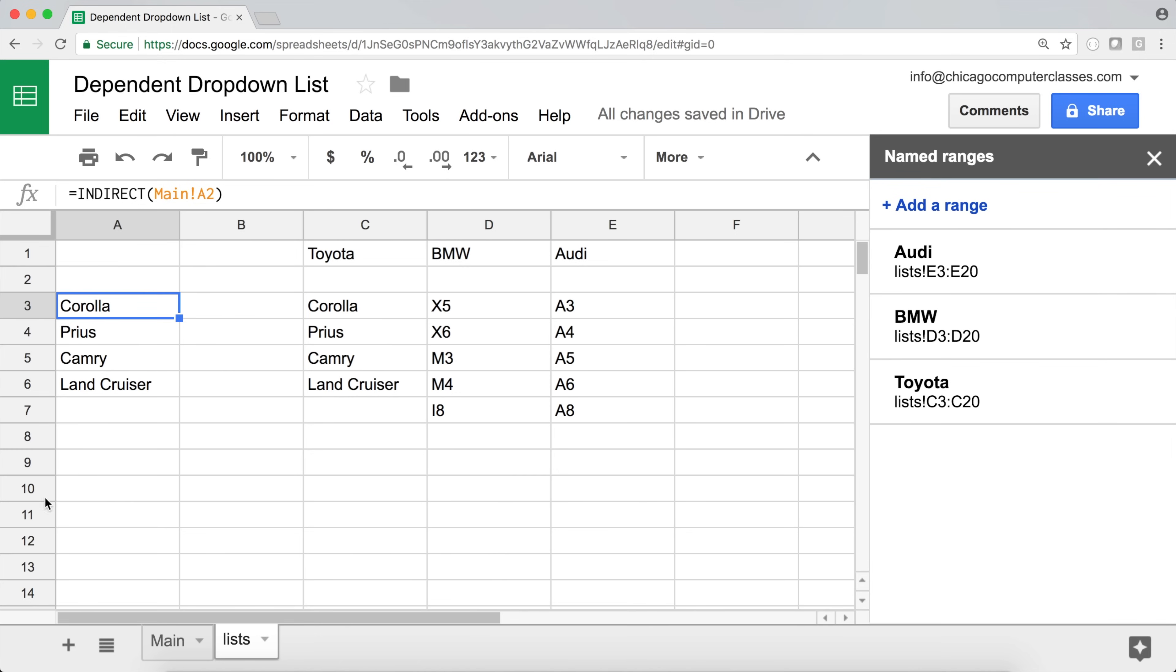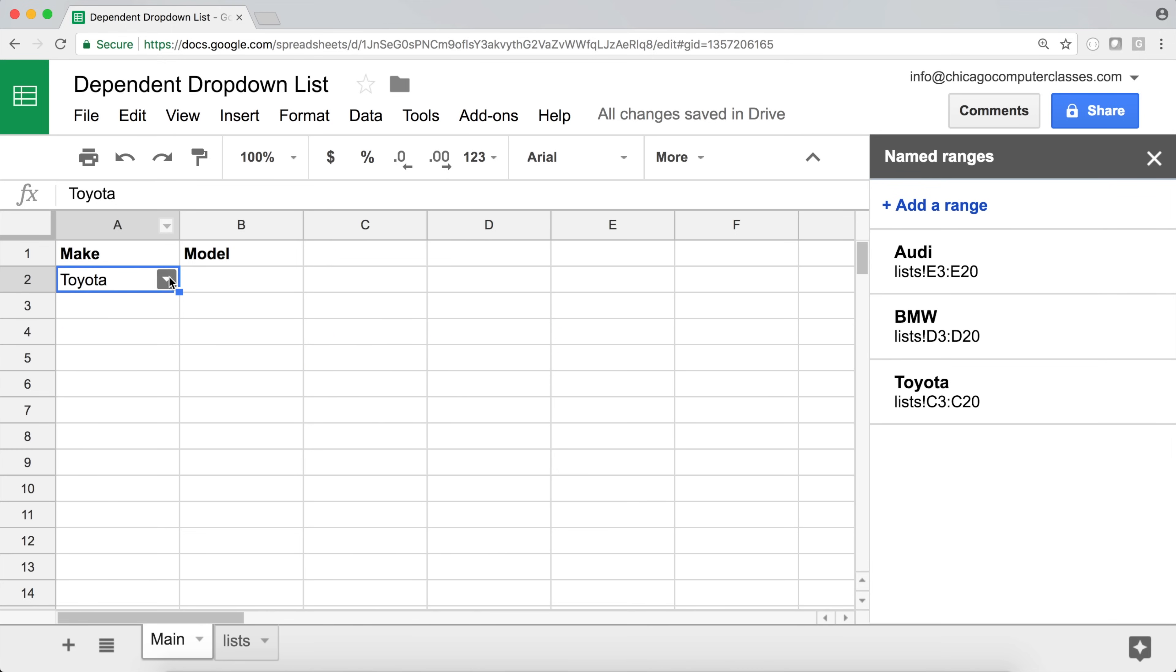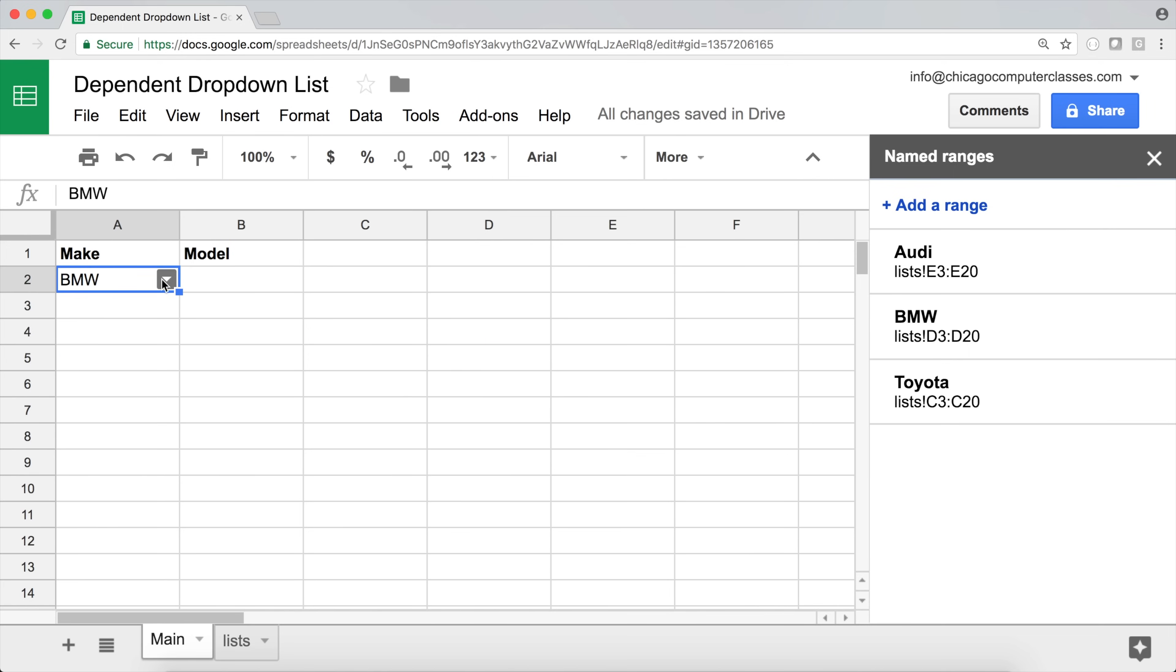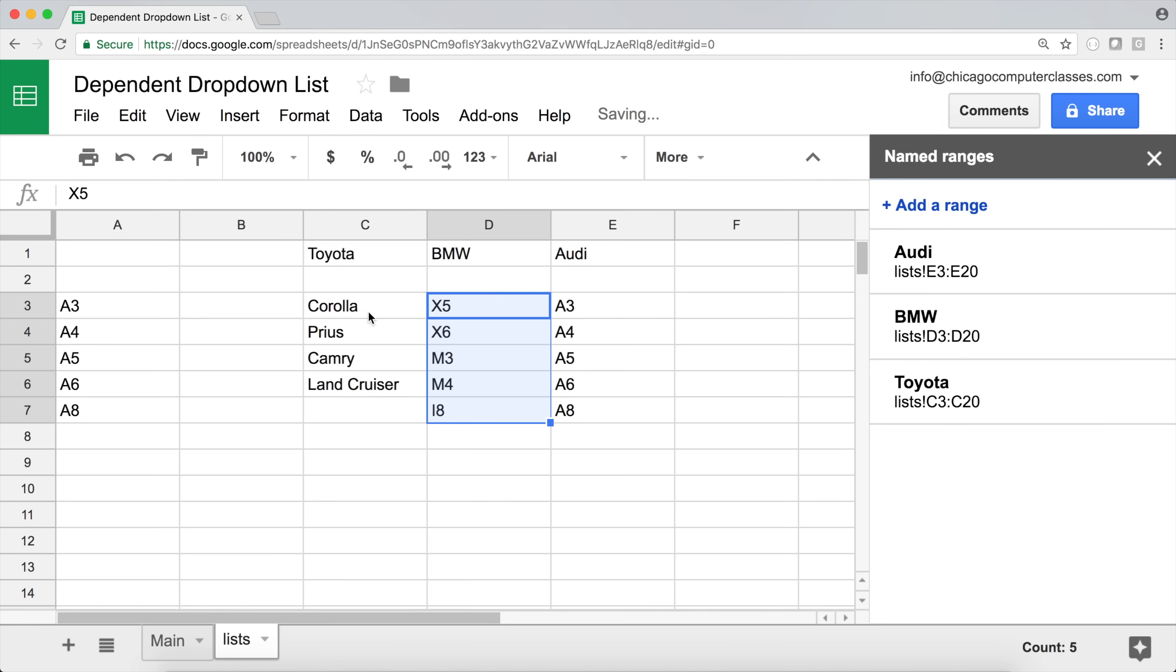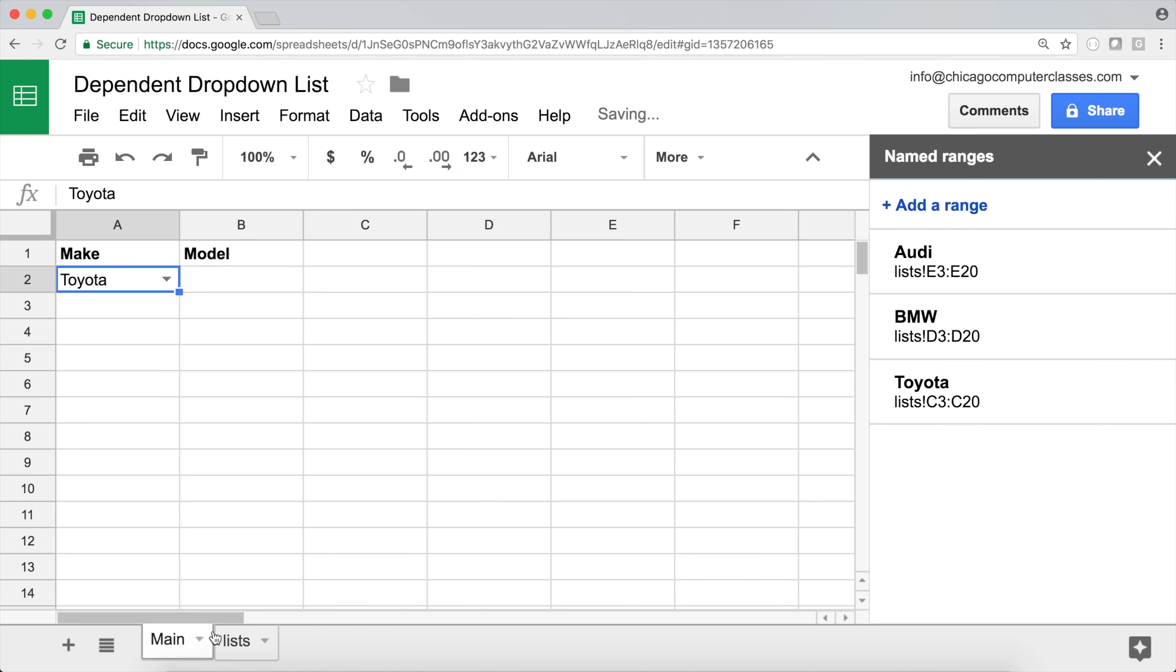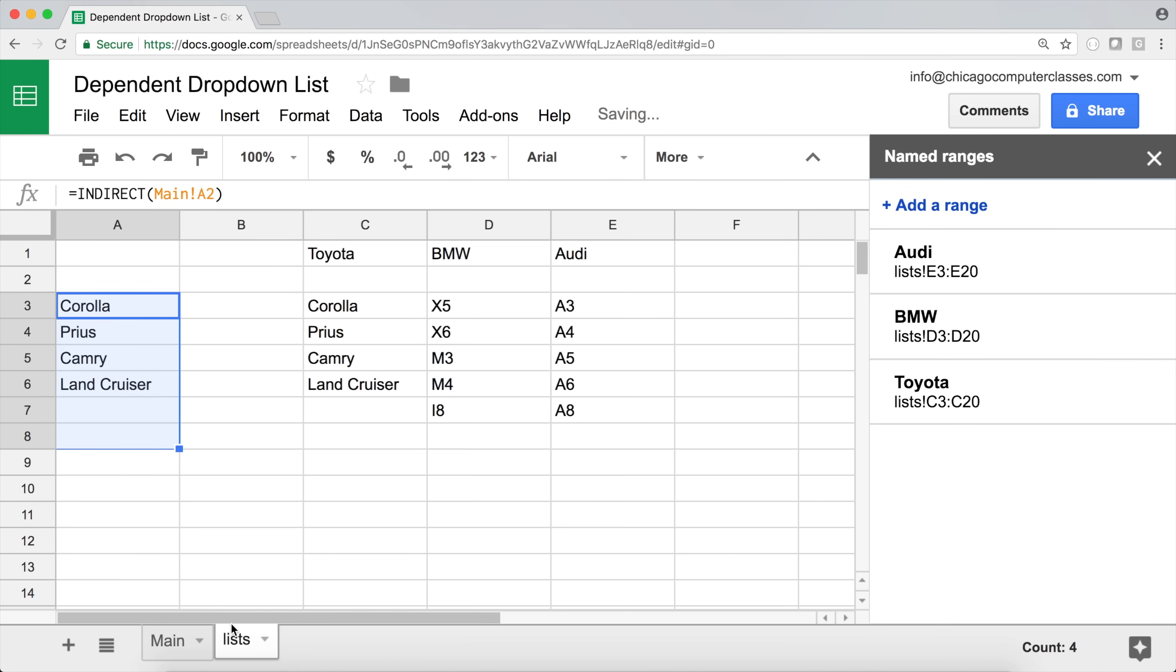Now, if we go back and select BMW, we go back to the list, we can see that the list has changed. And now it's picking this one. And if we go back and select this one, it's going to just have these instead. And going back to Toyota, we have these.